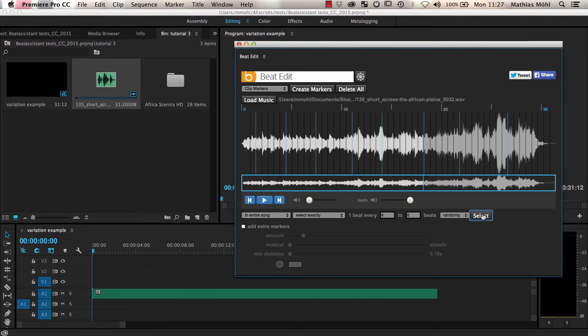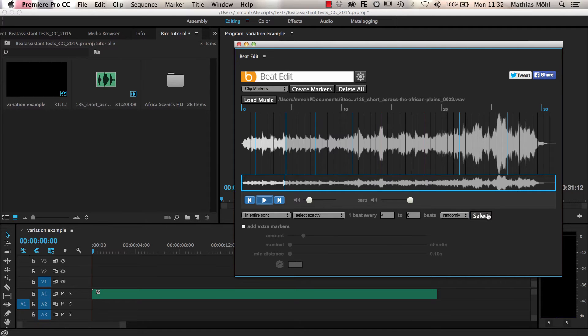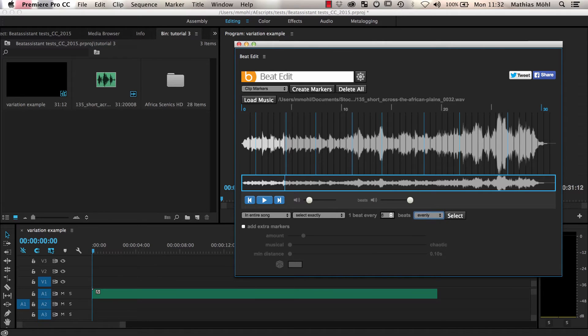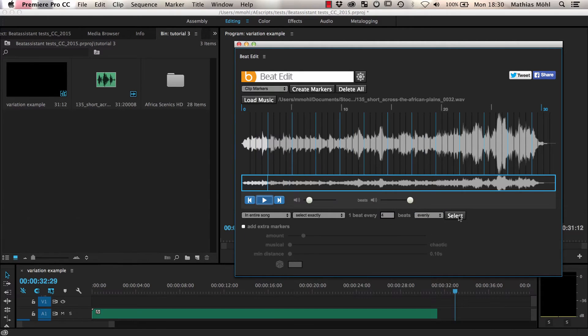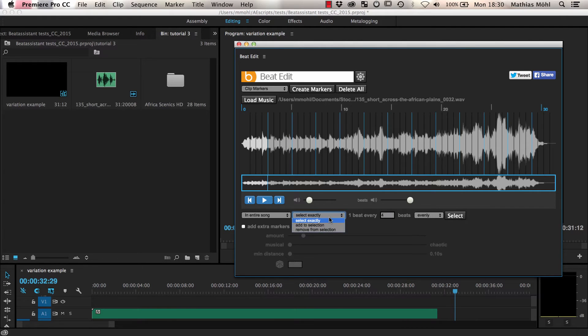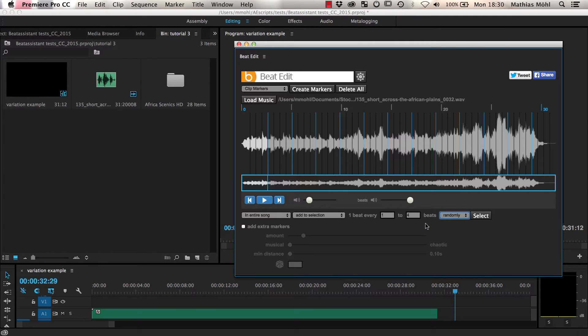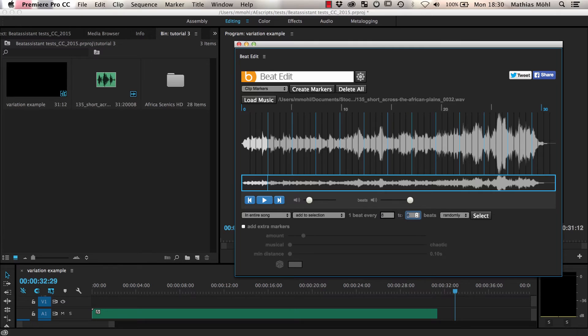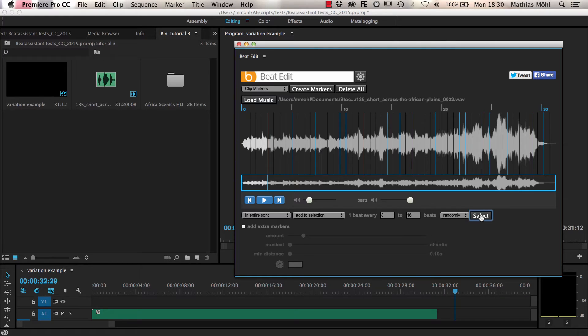If this feels like a bit too much randomness for you, you can also combine a regular selection of beats with just a little bit of randomness. Let's change the selection again back to evenly and select every fourth beat. Now to add a little bit of variance to this regular pattern, we choose Add to Selection and choose Randomly again. To just get a few random beats, we say we only want to add 1 beat every 8 to 16 beats. If we click Select, you can see that we just added a few extra beats to create more variation.